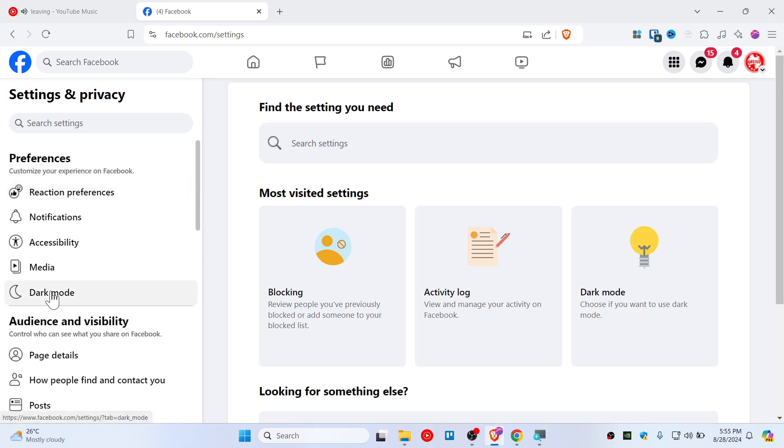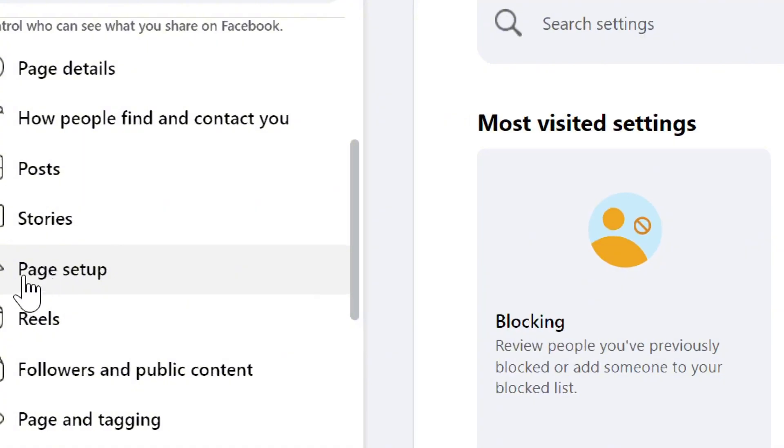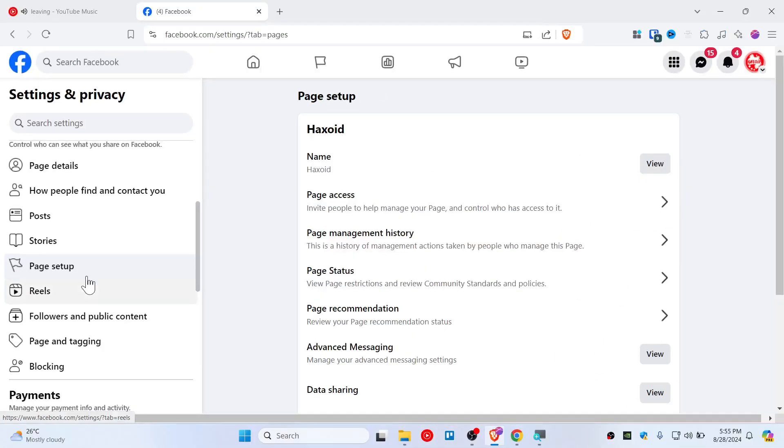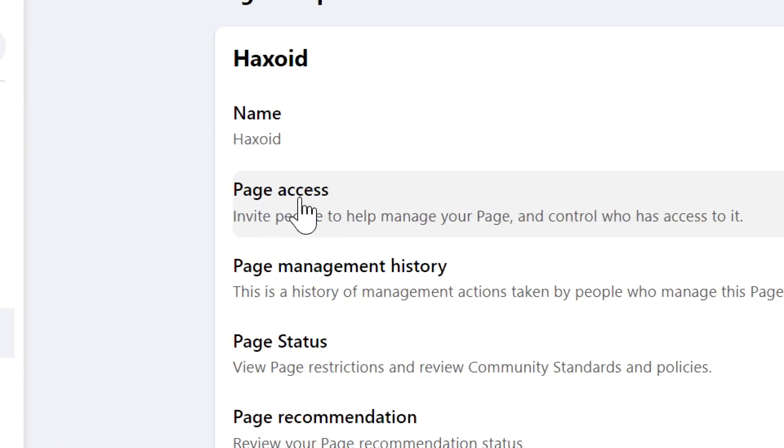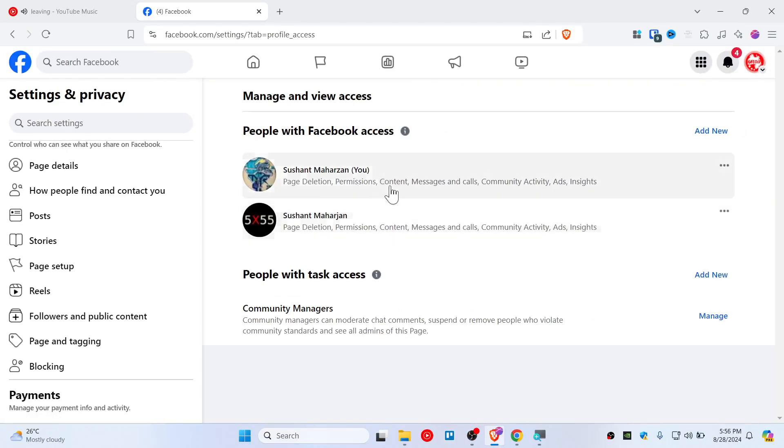Scroll down and you'll see Page Setup. Click that, and from here you need to click on Page Access. Here you can see that you can give page access to people.